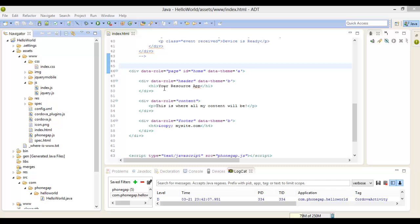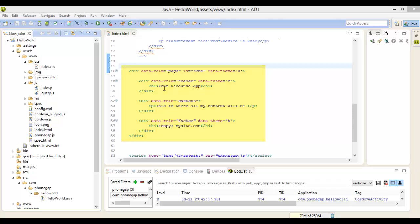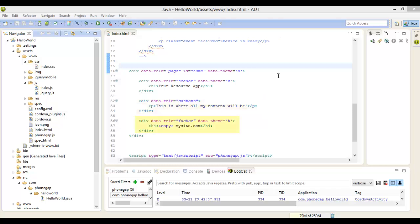Now let's get into the meat of the discussion. A page is an object written within a div container which has the data-role attribute set to 'page'. This container gets displayed on the screen and can contain a header, page content, and a footer. You can also embed various HTML5 controls and widgets within the page.